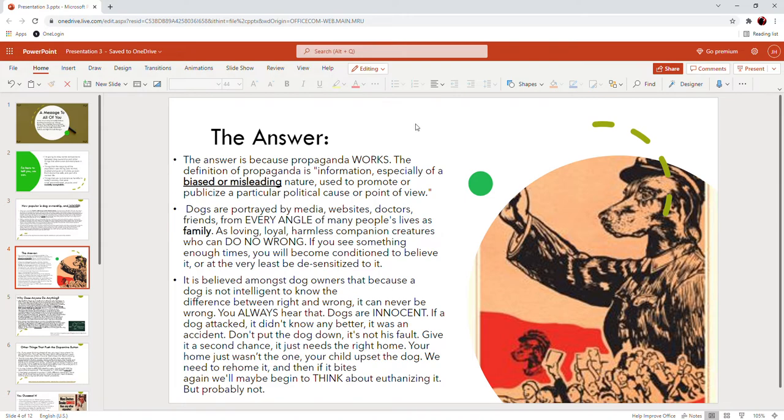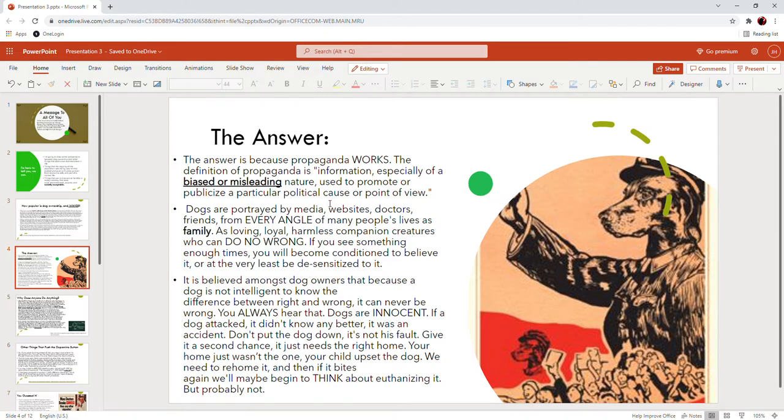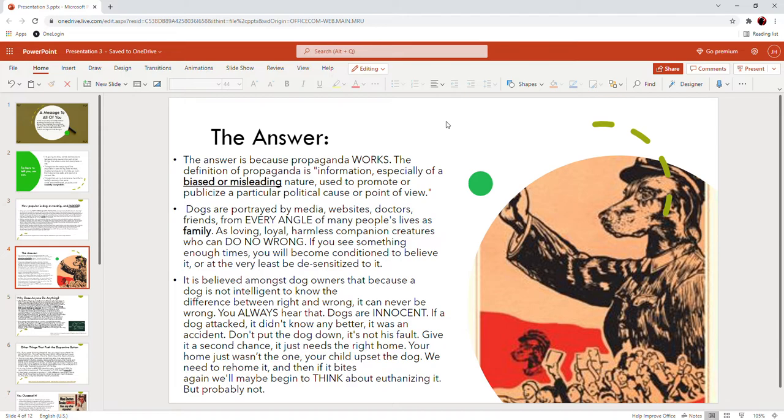The answer for a lot of people is because propaganda works. The definition of propaganda is information, especially of a biased or misleading nature, used to promote or publicize a particular political cause or point of view. Dogs are portrayed by the media, by websites, by doctors, by friends, from every angle of so many people's lives as family members, a loving loyal harmless companion who can do no wrong. If you see something enough times you will become conditioned to believe it, or at the very least be desensitized to it.